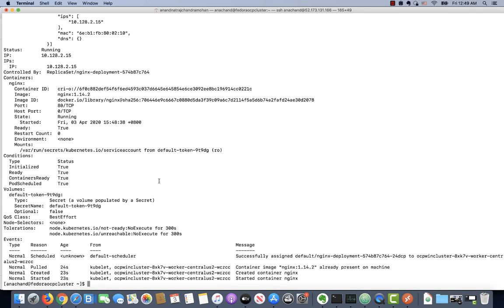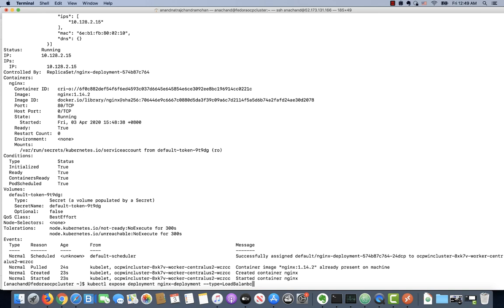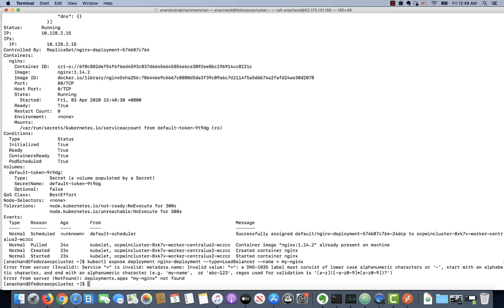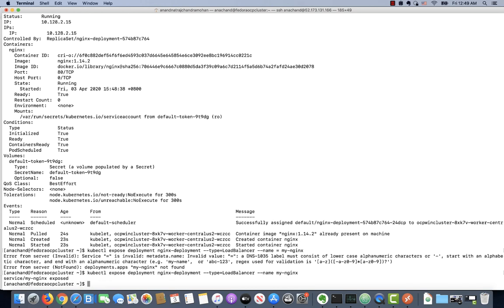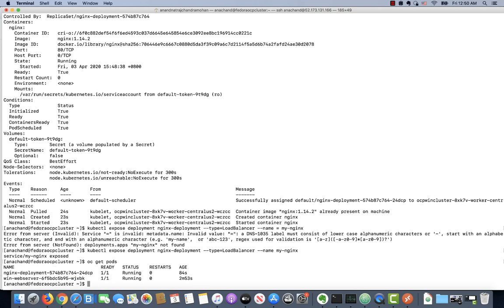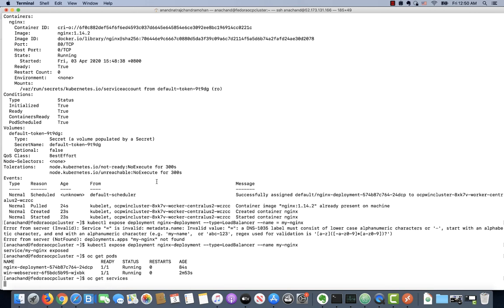We can go ahead and expose this Nginx-based pod as a service so we can hit that as well. Say kubectl expose the deployment. Let's expose it as a type of load balancer. That's exposed now.